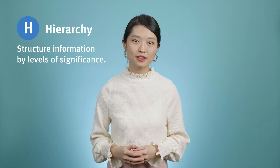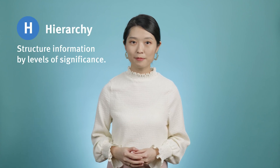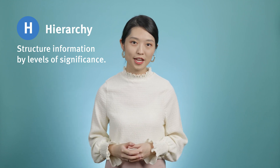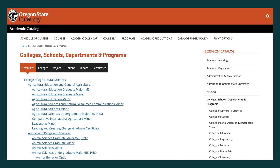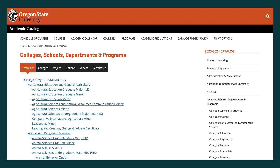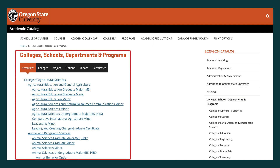Finally, H is for Hierarchy. Hierarchical organization structures information by levels of significance, often represented by ranking or parent-child relationships. For example, this university website organizes its academic catalog in a hierarchical structure, where users can find different academic options nested under the area of study offered by each college.